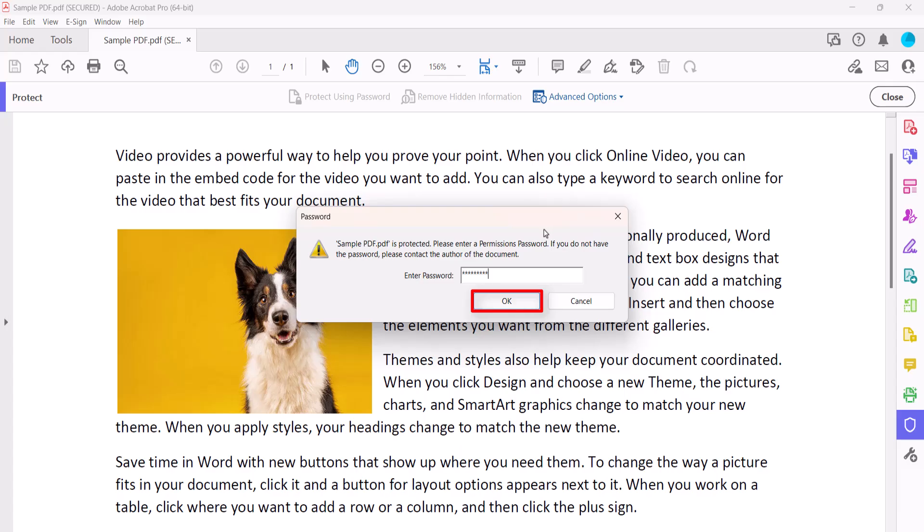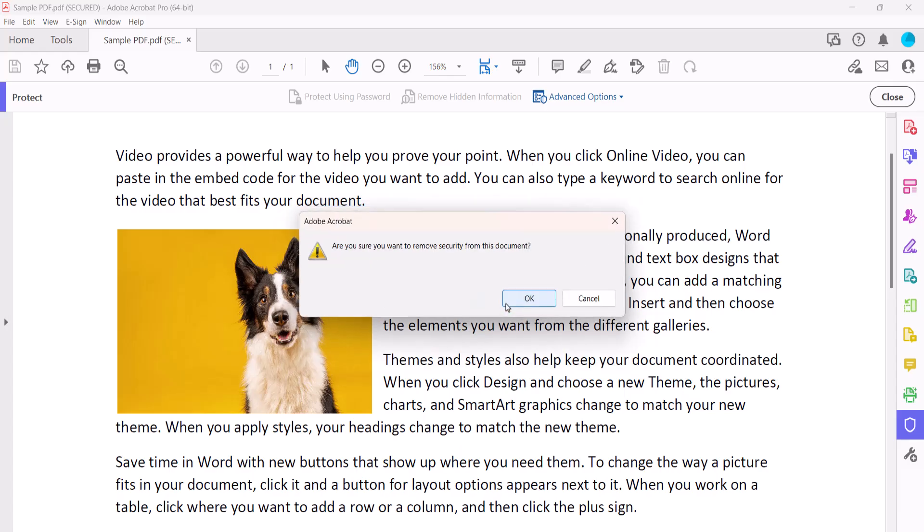Select the OK button, and then select the OK button in the dialog box asking if you want to remove security, which is the password.